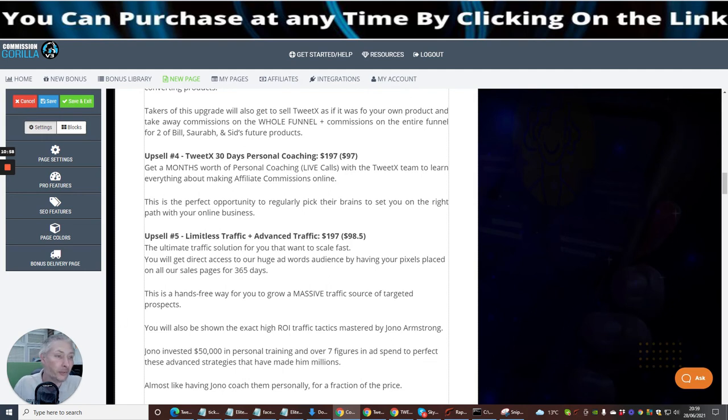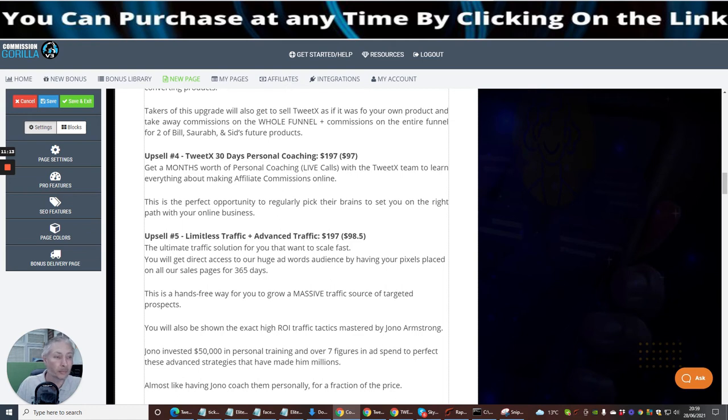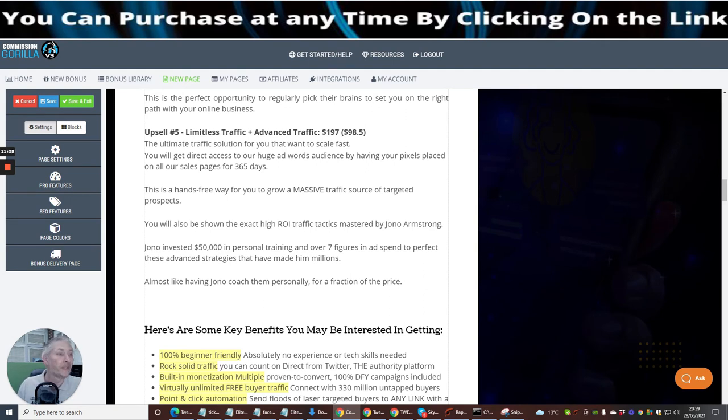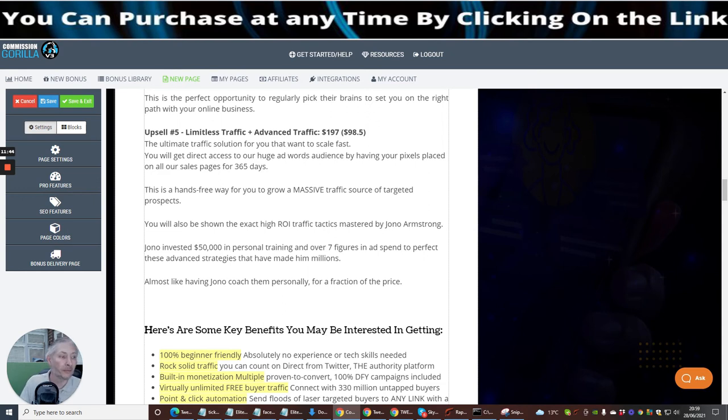Jumping on to upsell five, which is Limitless Traffic and Advanced Traffic at $197, and it's going to cost you a downsale of $98.50. The ultimate traffic solution for you that want to scale fast. You will get direct access to a huge audience by having your pixels placed on our sales page for 365 days. This is a hands-free way for you to grow a massive traffic source of targeted prospects. You will also be shown the exact high ROI tactics mastered by Jonah Armstrong. And he's also going to show you, Jonah's invested $50,000 in personal training and over seven figures in ad spend to perfect these advanced strategies that have made him millions. Almost like having Jonah coach them personally for a fraction of the cost. This guys is a complete game changer.